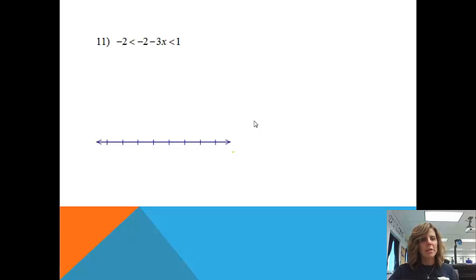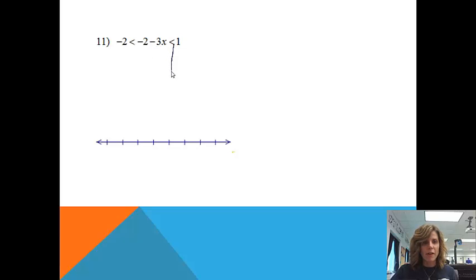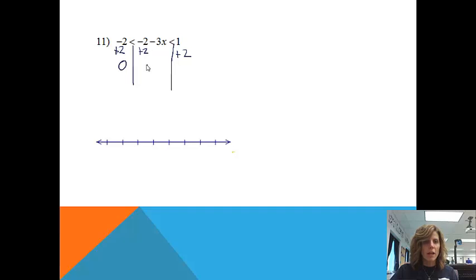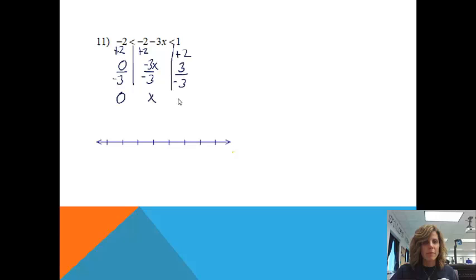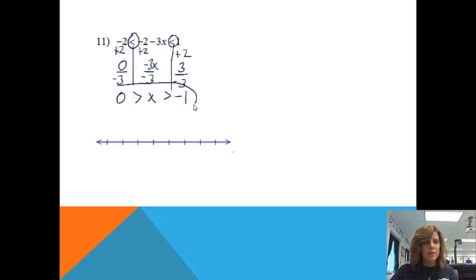Let's try one more. The reason I picked this one is because we are going to have a negative situation — I just wanted to discuss that. On this specific problem it's a connected problem, so I know I'm going to have a connected graph. I'm going to draw my lines and get the x by itself. The first thing I'll do to get rid of the negative 2 is add 2 to all parts: negative 2 plus 2 gives me 0; in the middle I'll get negative 3x; and 1 plus 2 is 3. Then I need to divide all three parts by negative 3: 0 divided by negative 3 is 0, in the middle I'll get x, and 3 divided by negative 3 is negative 1. Notice — we divided by a negative, which means these two signs need to get switched around. So this is going to be my answer.